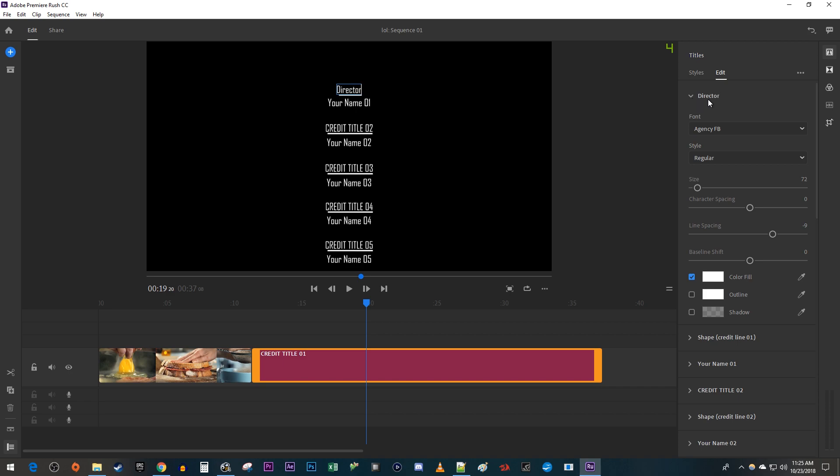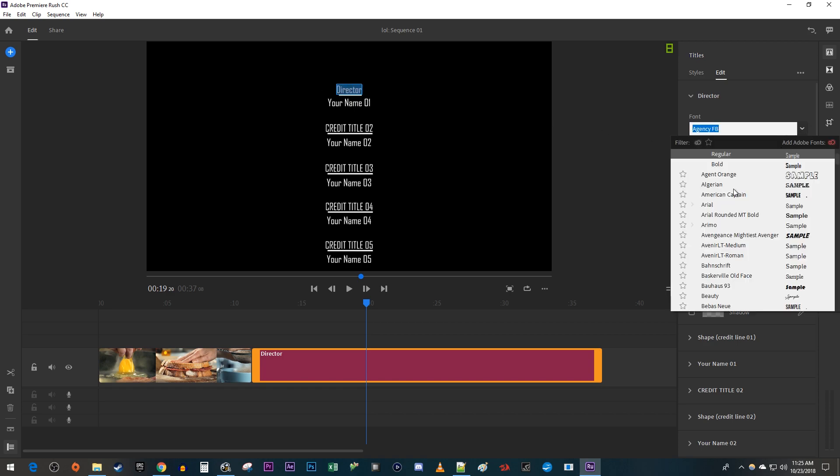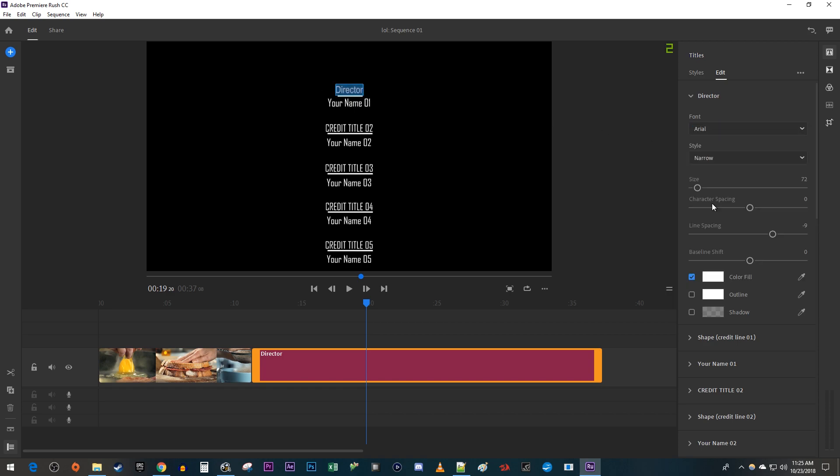If you want to edit these properties, reselect your text and then change what you'd like. I'm just going to change the font to Arial and tinker with its size.